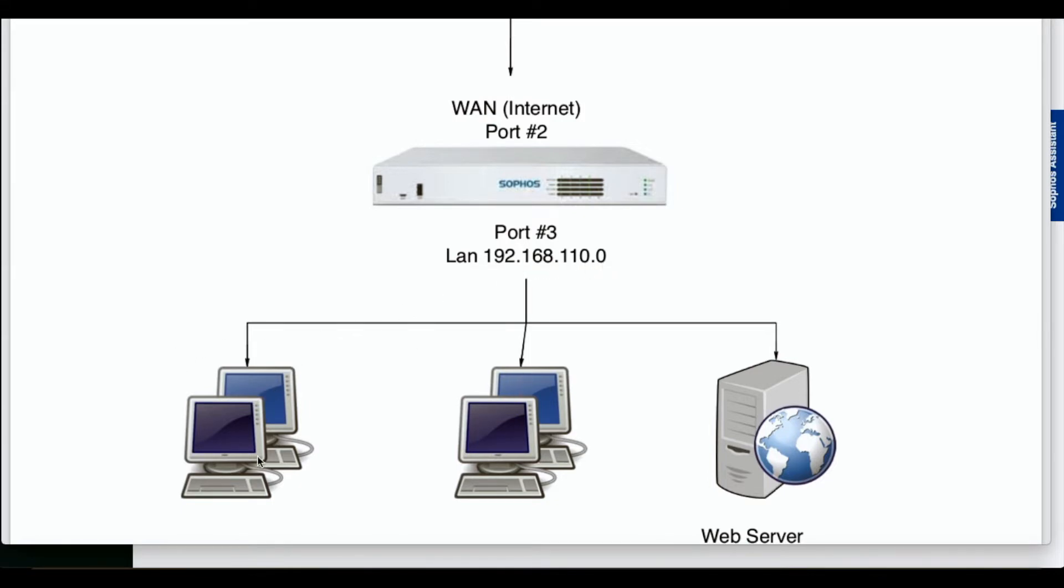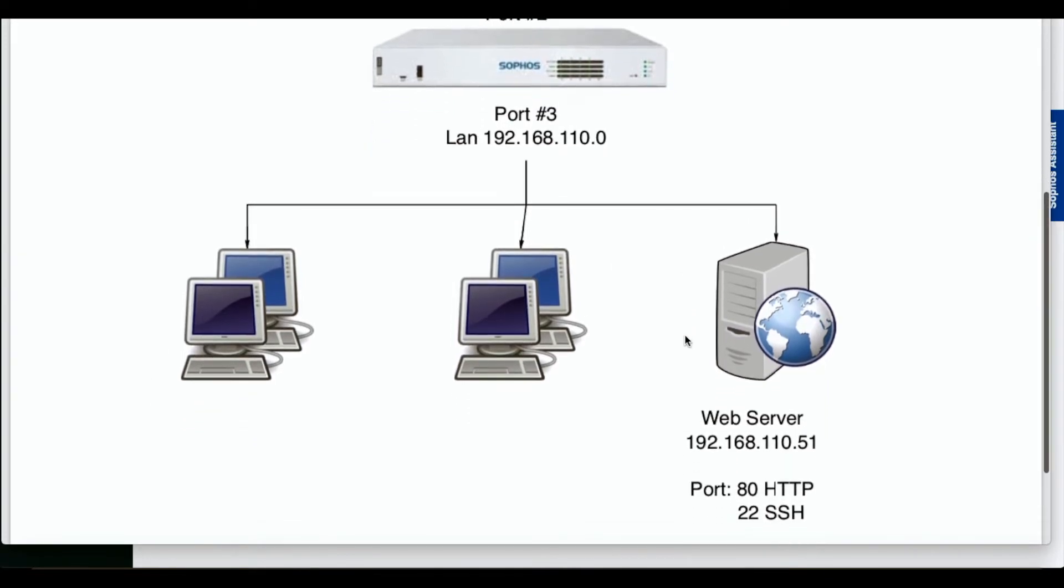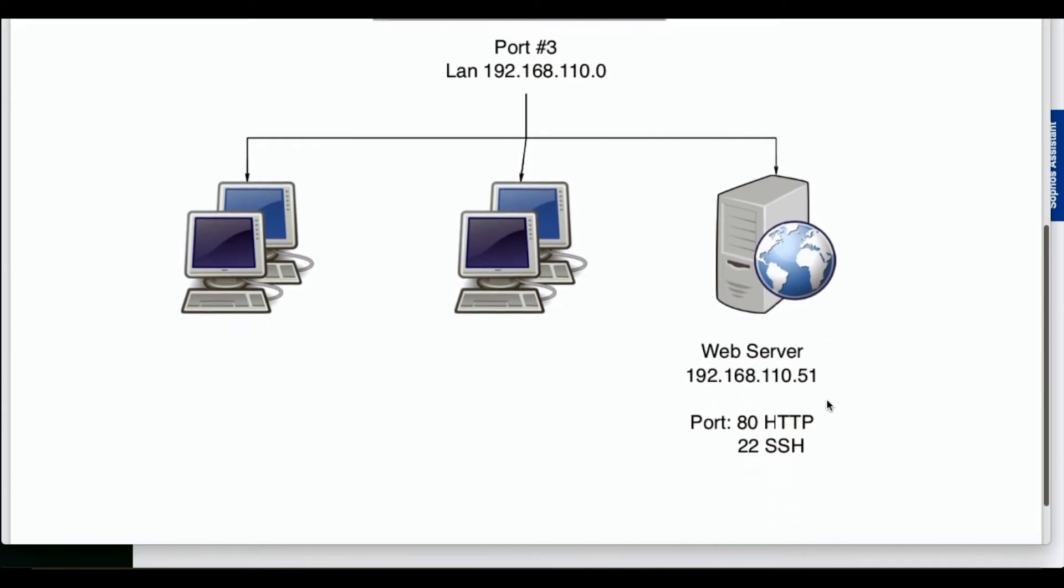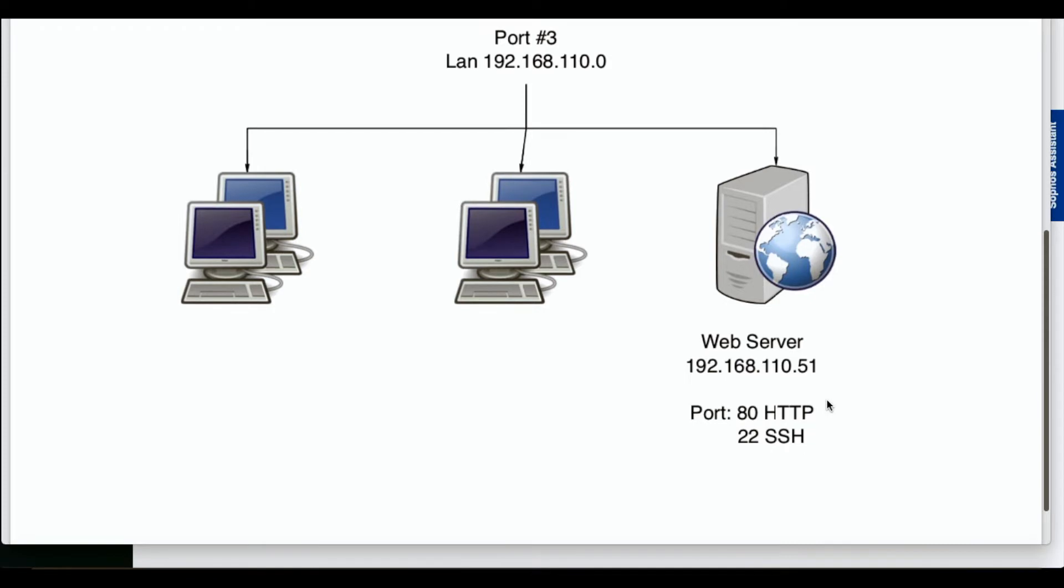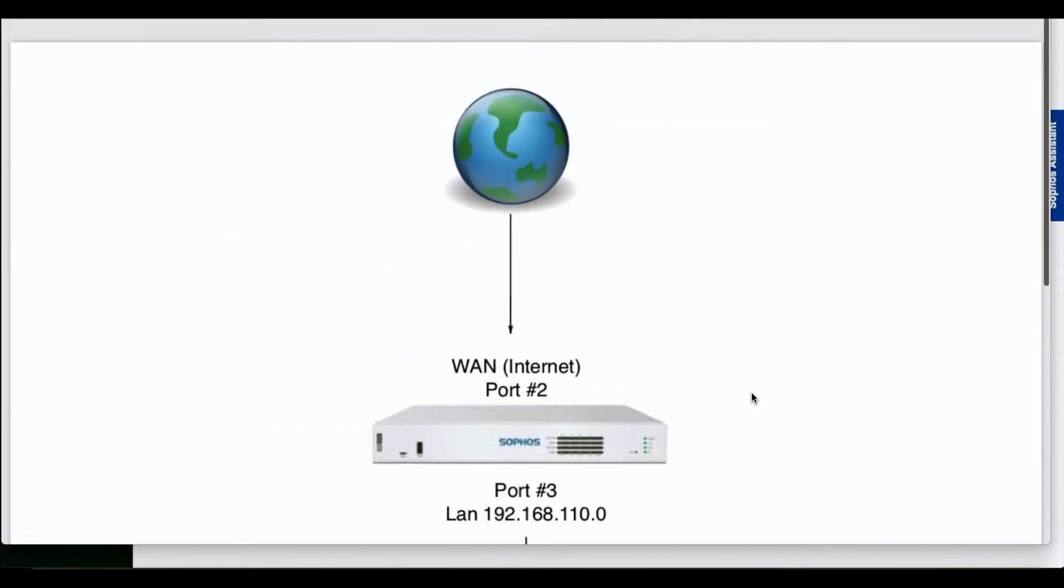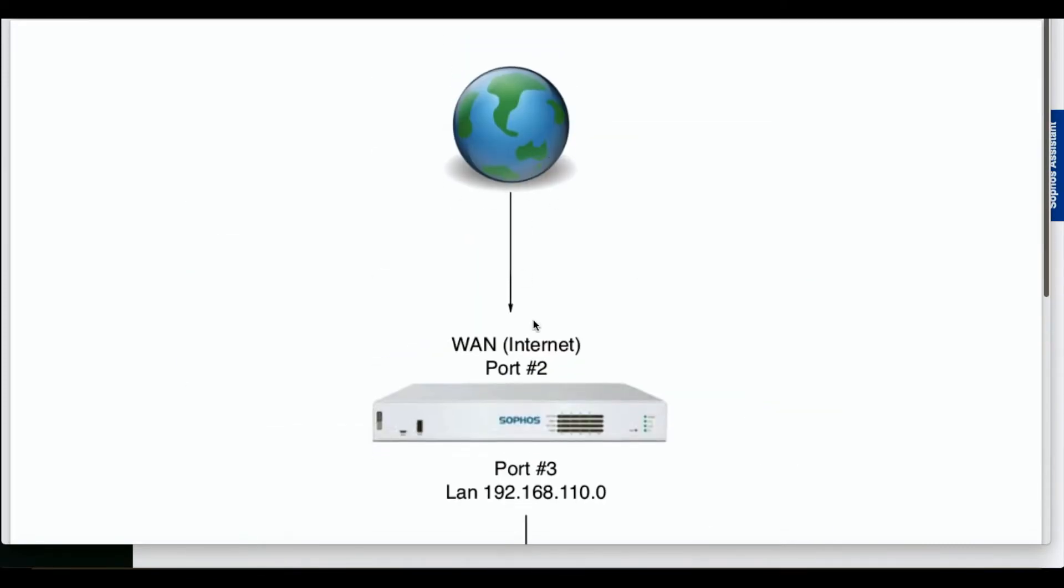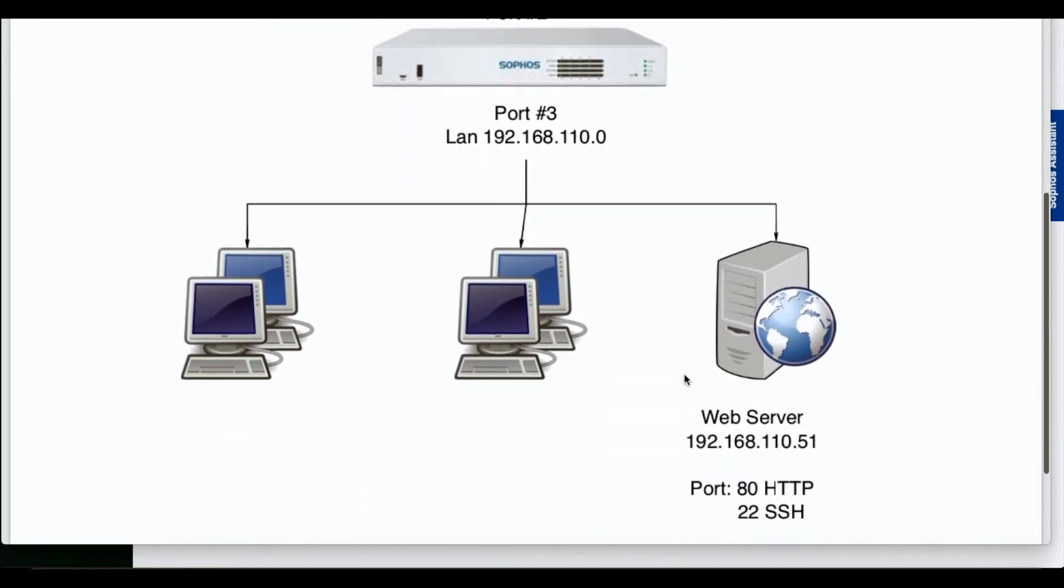All the other machines are connected to this network. Our web server is located at 192.168.110.51, and we're going to be forwarding port 80 and 22. DNAT will allow us to open ports on the firewall and route the traffic from the internet to the web server.